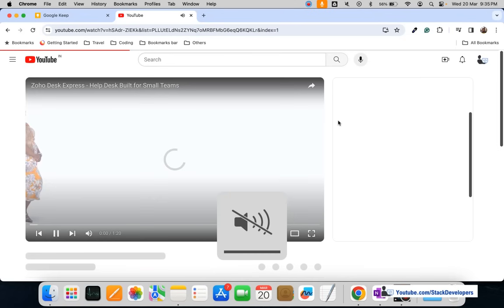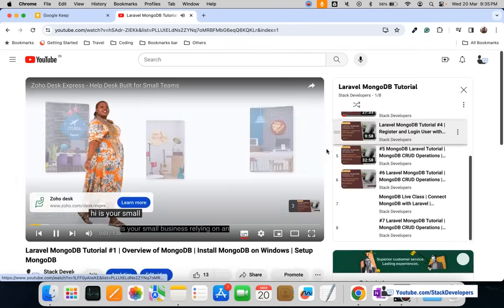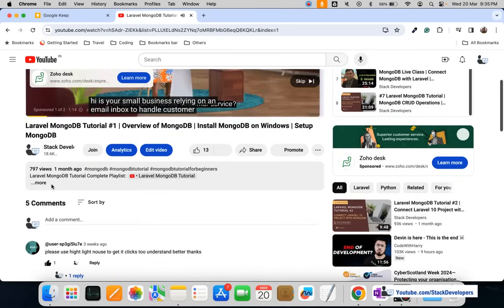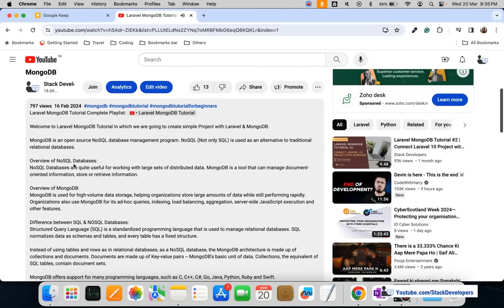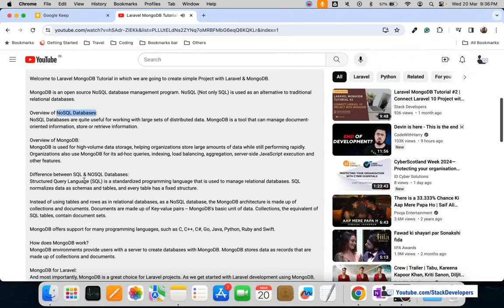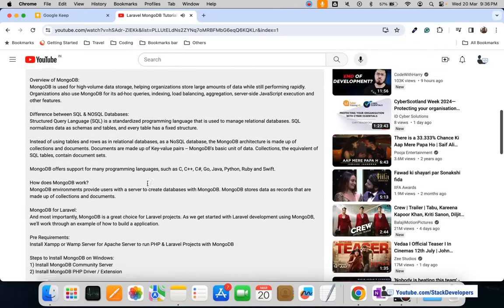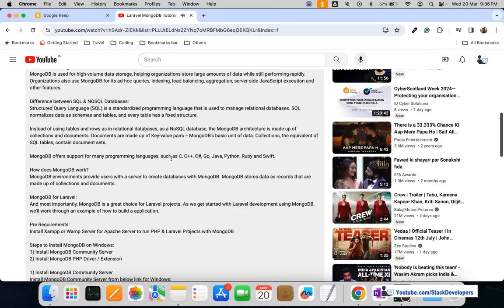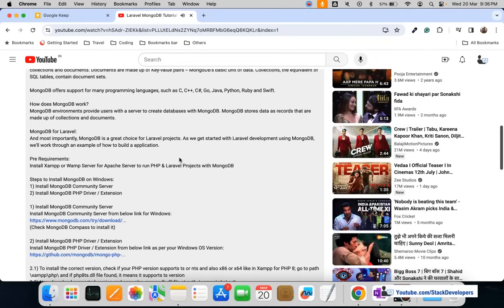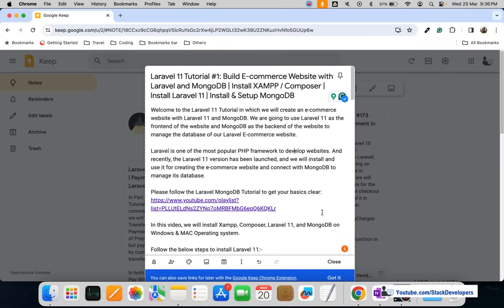From the very first video you are going to learn everything about MongoDB. MongoDB is a NoSQL database — instead of managing data in relational tables, we manage it as JSON data. You'll learn the overview of MongoDB, the difference between SQL and NoSQL databases, and you'll be able to install MongoDB practically by watching this series.